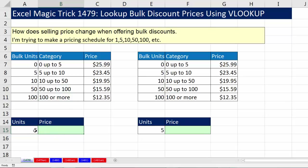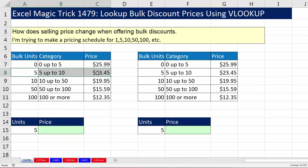How does VLOOKUP know to take a 5 and land on the right category? It does something called a binary search. As a metaphor, VLOOKUP races through until it finds the first number bigger than the lookup value, then jumps back. That tells it which row to use, and from there it retrieves the correct price.